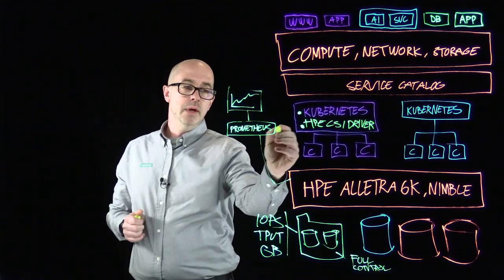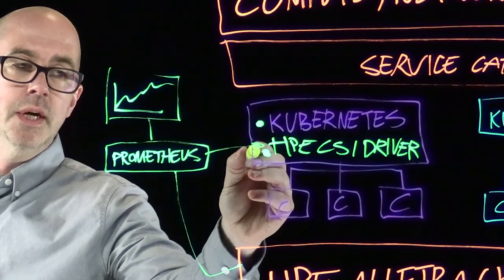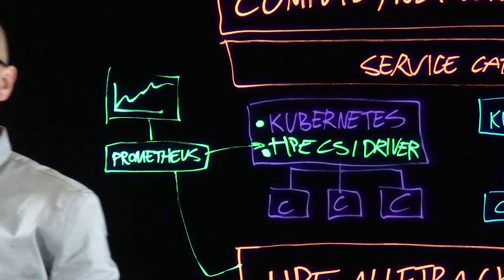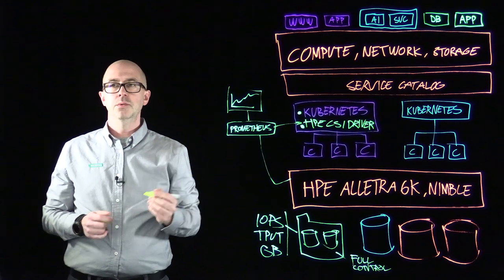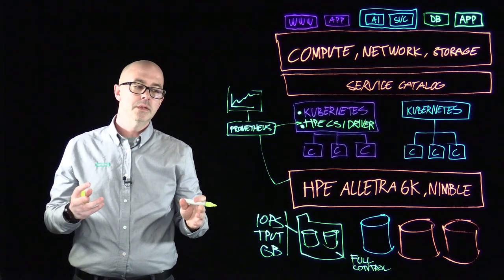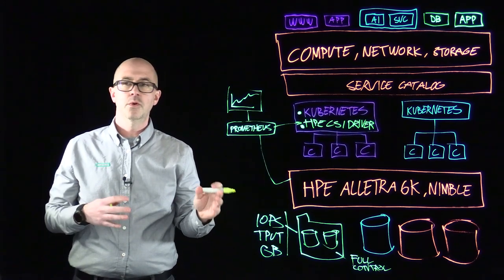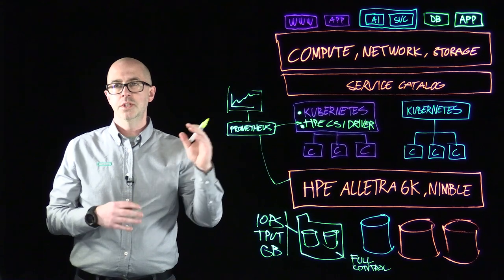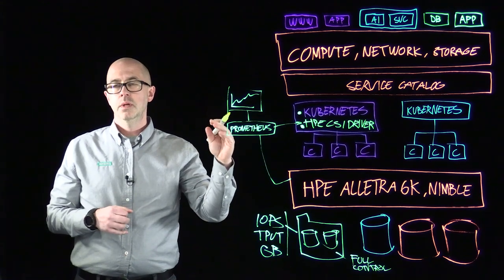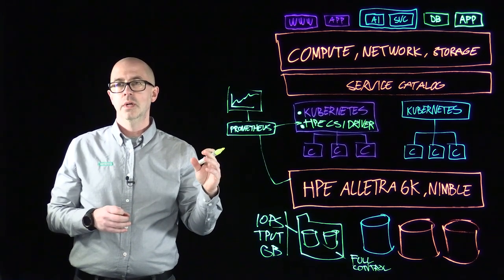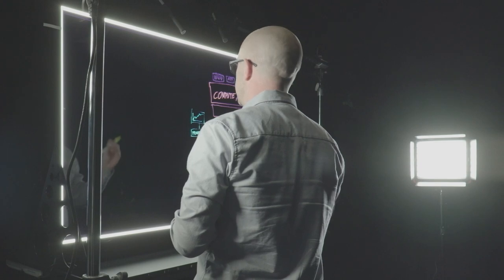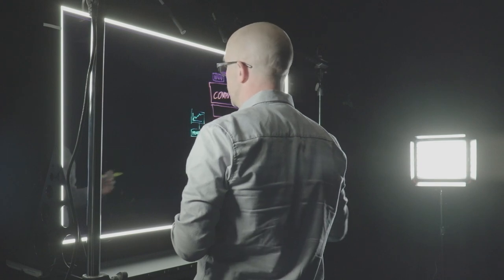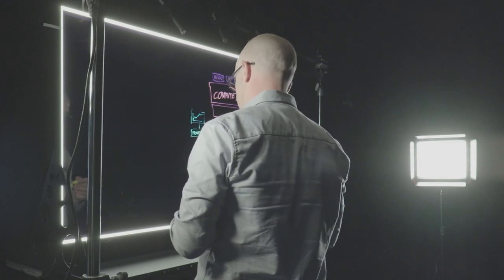We also have a metric exporter for the HPE CSI driver and that will allow the end user to correlate storage performance with the actual persistent volume performance within the Kubernetes cluster and therefore build end-to-end visualization of their entire application stack.